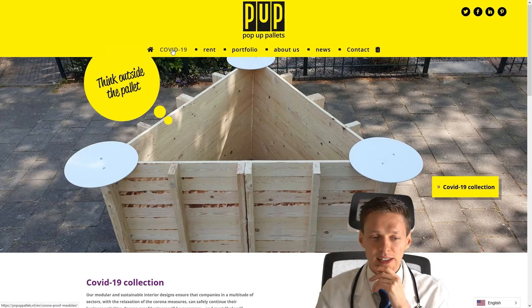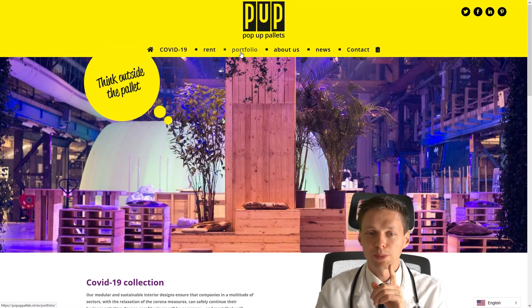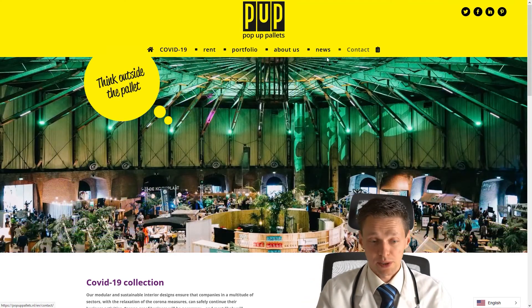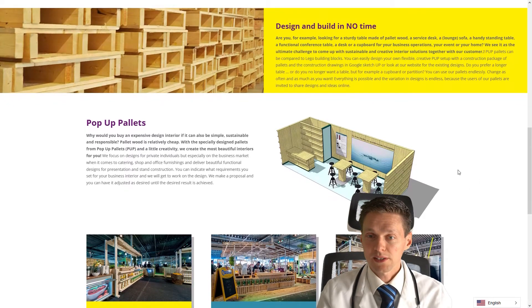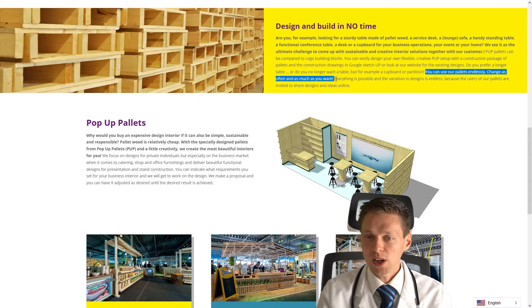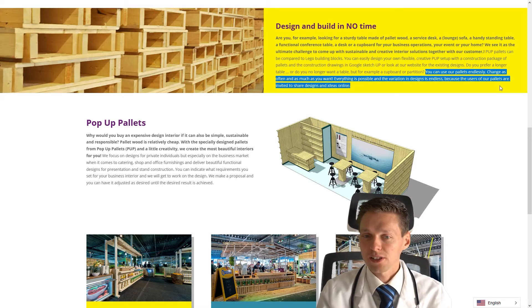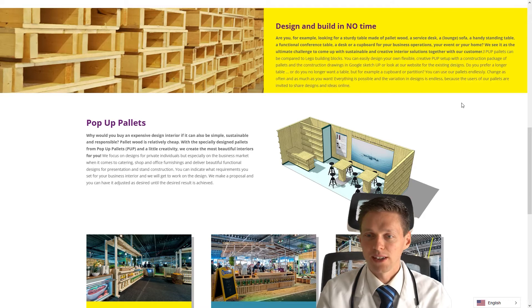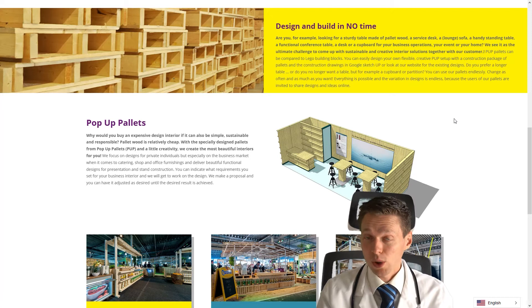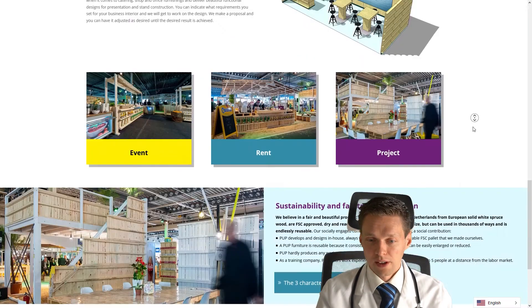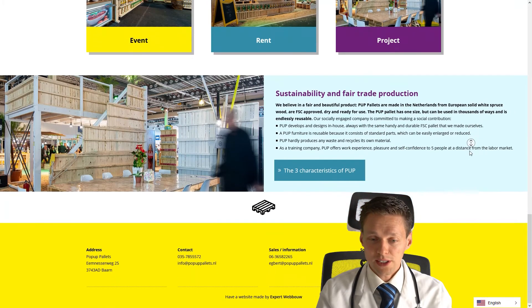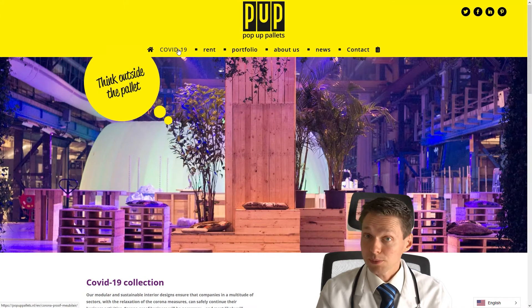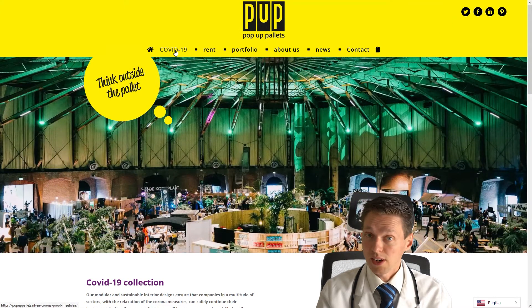COVID-19 - you can't actually translate that one. Red is good. Portfolio is also good. About us, news and contact. Pretty good. Actually, I'm really impressed by the translation quality of this plugin. It's amazing. Here, check this website. You can use our palettes endlessly. Change as often as much as you want. Everything is possible and the variation in designs is endless. Because the users of our palettes are invited to share designs and ideas online. So far so good. I am really impressed by the quality of this translation. All looks good. All the buttons have been translated. The footer has been translated. The menu has been translated. This is pretty awesome.